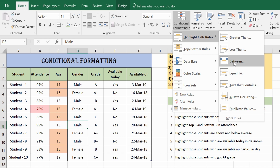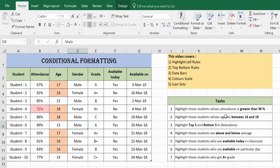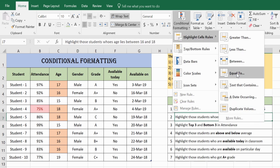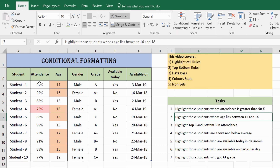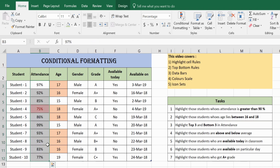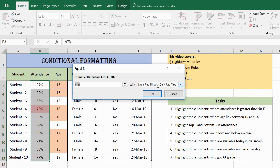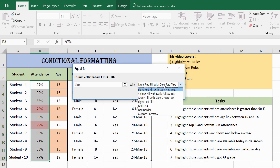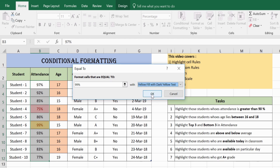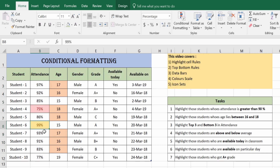The Between option was already demonstrated. Next is Equal To. Select the column, go to Highlight Cell Rules, then Equal To, and enter 99%. There is one student who has scored 99%, and you can give it a different color such as yellow.